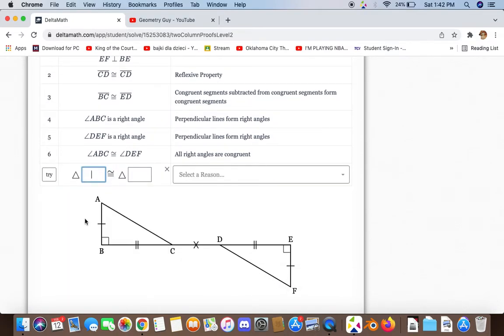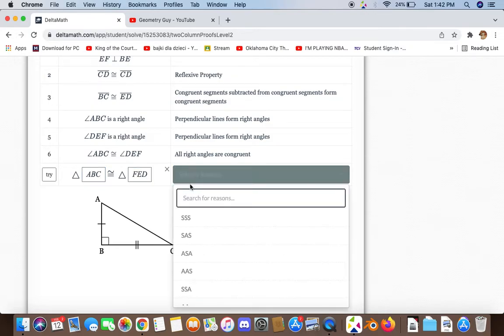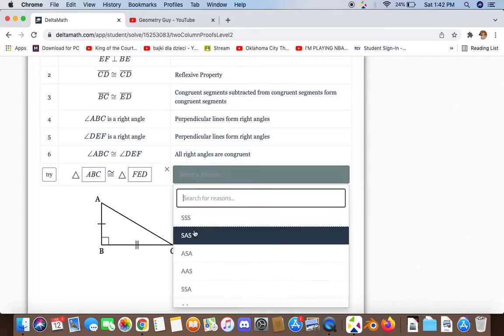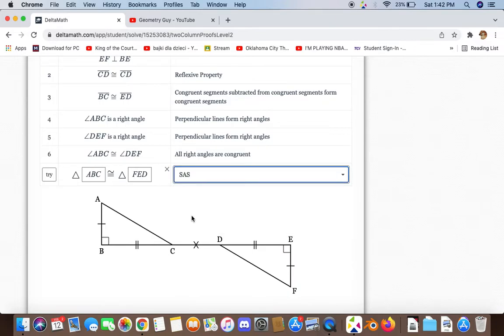We have enough information to say that triangle ABC and triangle FED are congruent to each other, and the reason for that is side-angle-side.